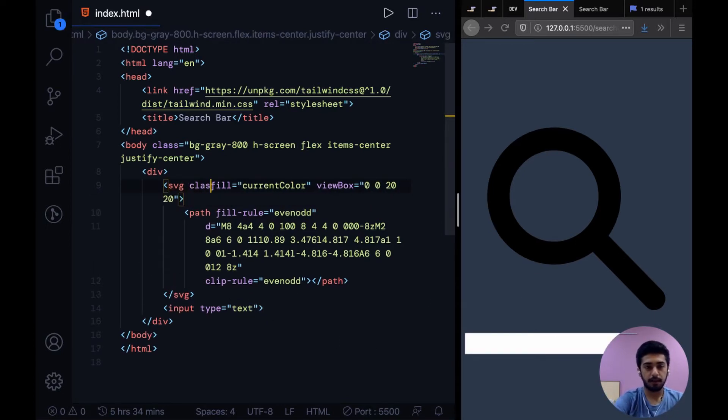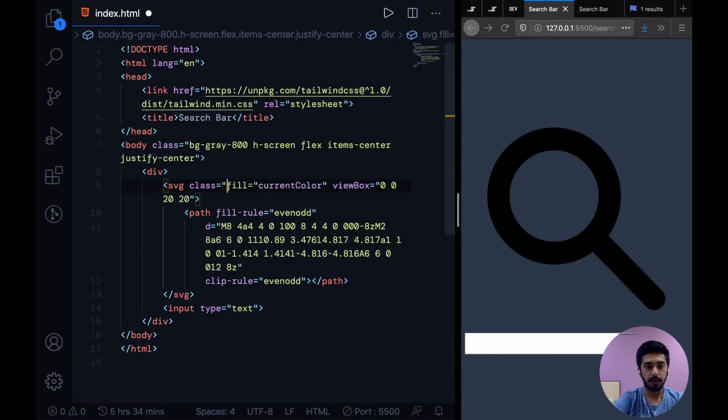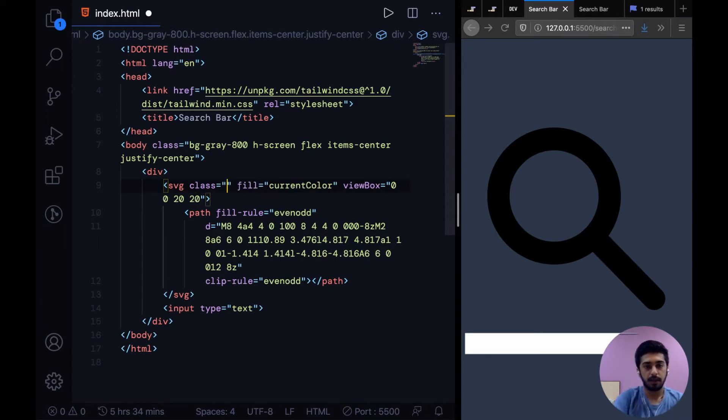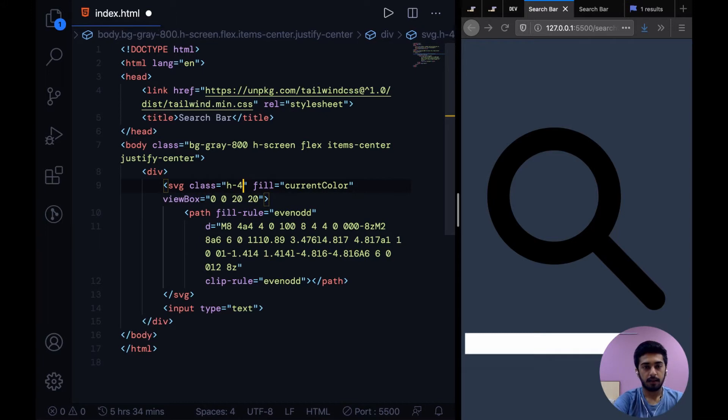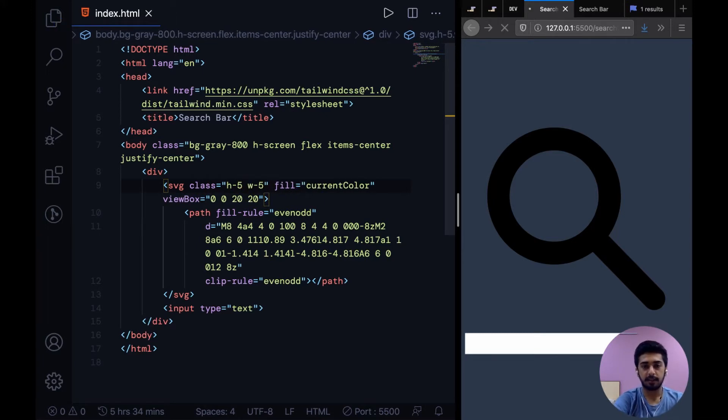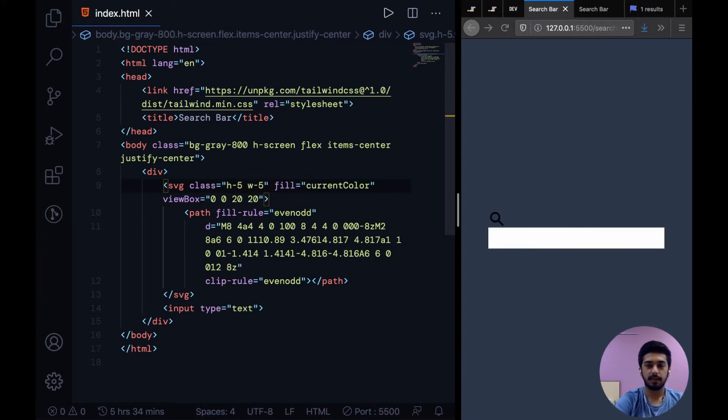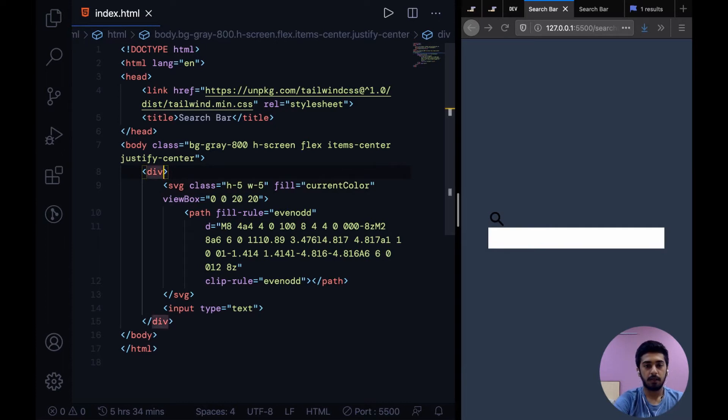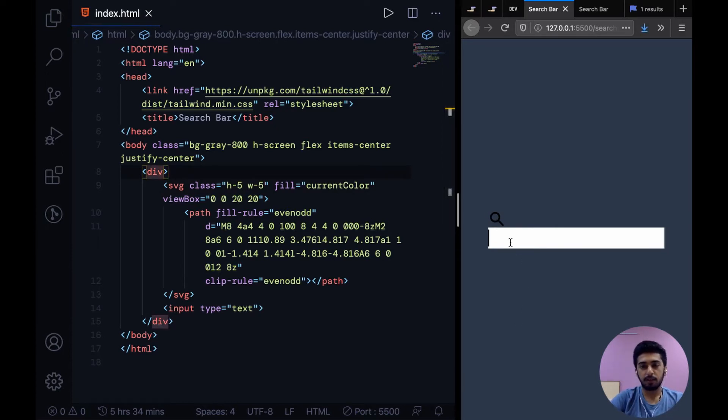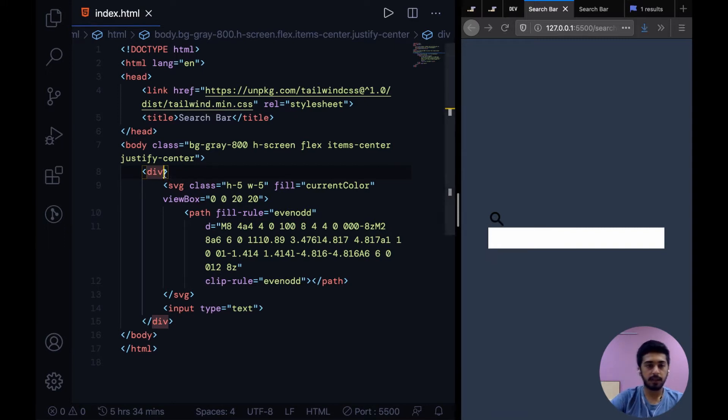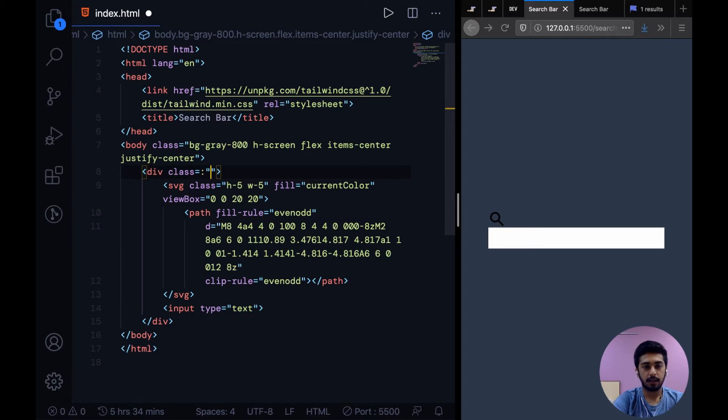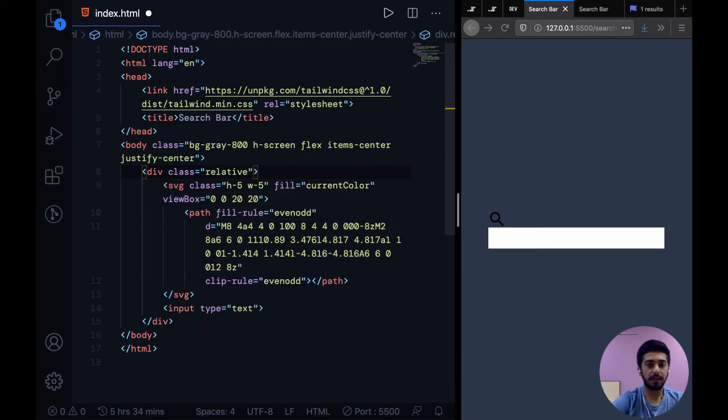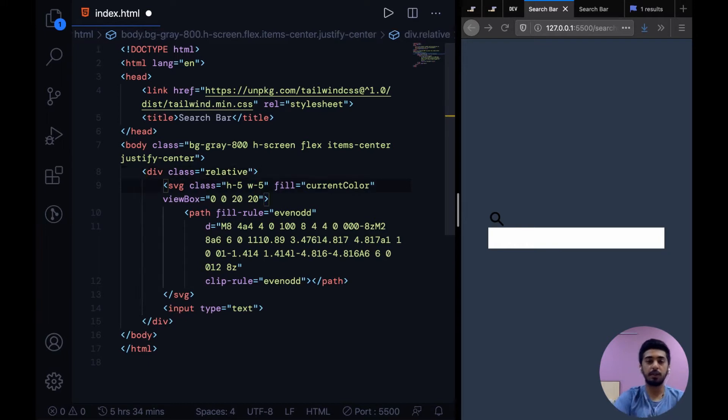All right, so to get these in the same line and position correctly, because this icon needs to be over here, what we can say is div class relative. So we're just giving the parent div a position of relative.